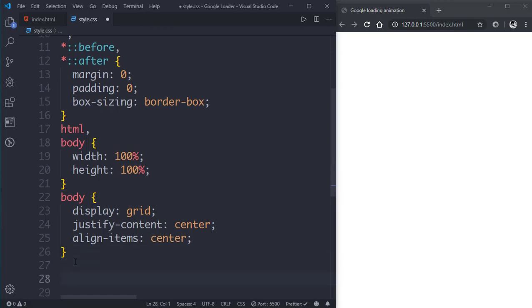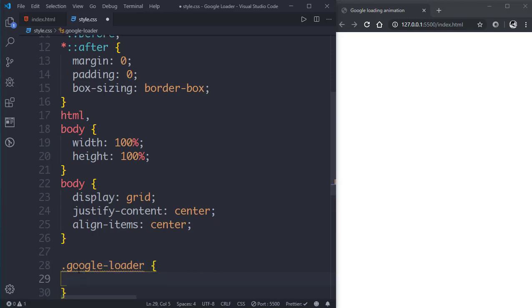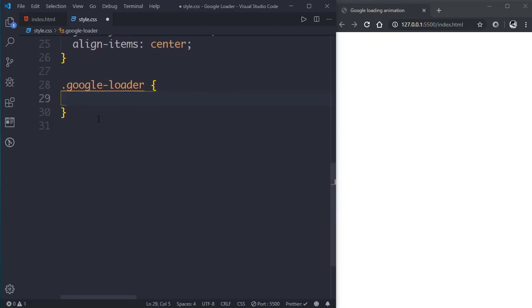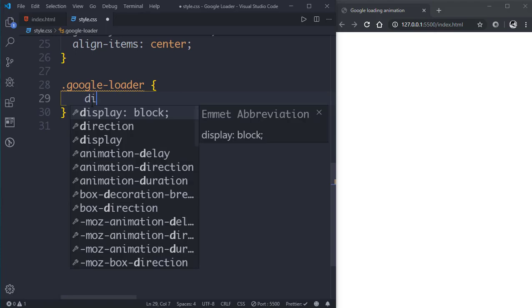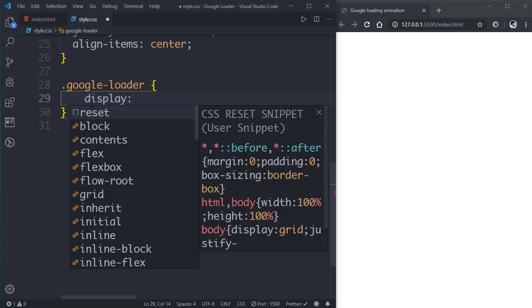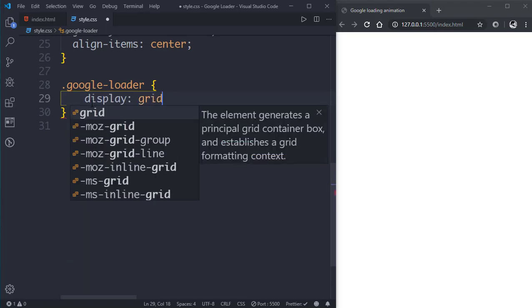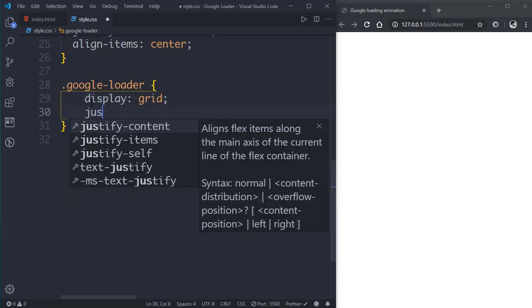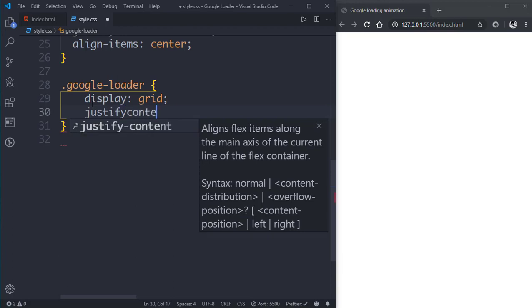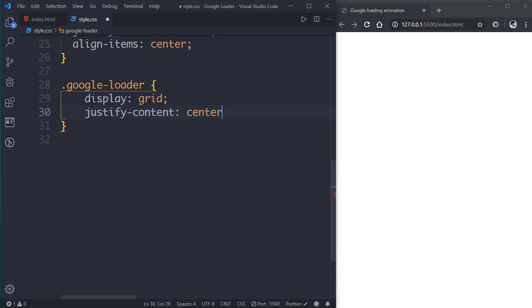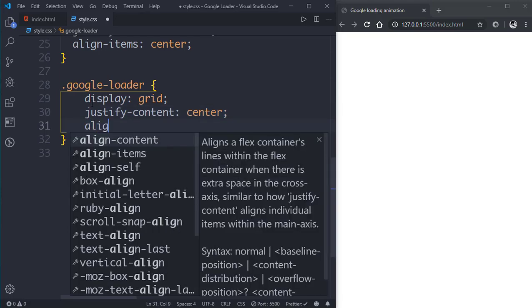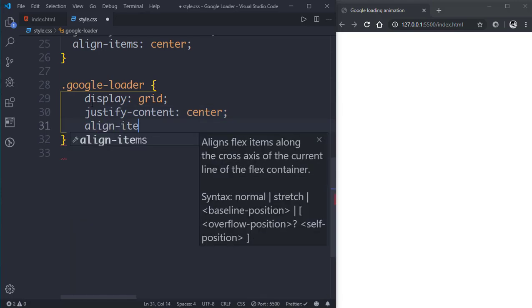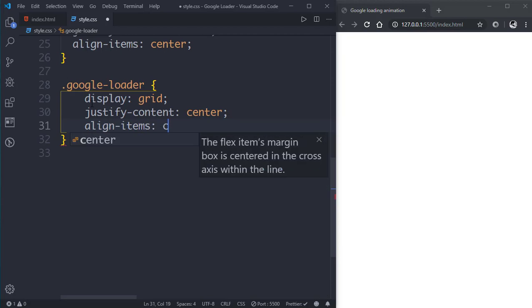Now let's select the google-loader class and we'll give it a display property of grid, then justify-content of center and align-items center.